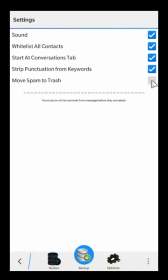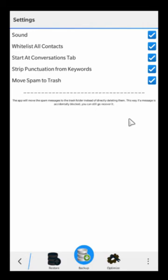'Move spam to trash' is a purchasable feature that a lot of people like to use. Without it, if there's ever a false positive — somebody messages you with one of your blocked keywords or a sender you accidentally blocked — the message is going to be permanently deleted by the app. But if you use 'move spam to trash' instead, it simply takes the message and moves it to your deleted folder, so you can recover it — though you'll need to manually empty your trash.